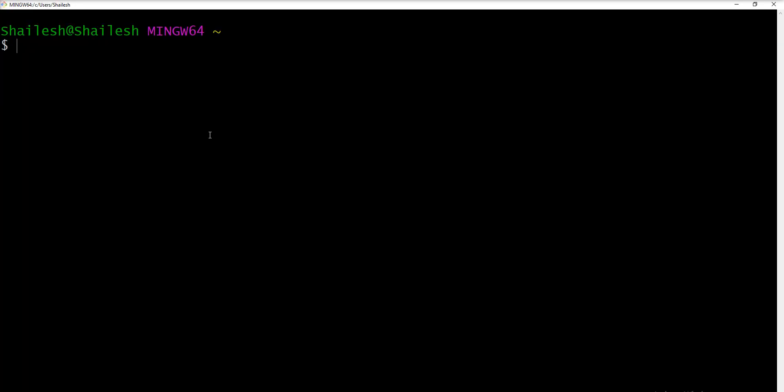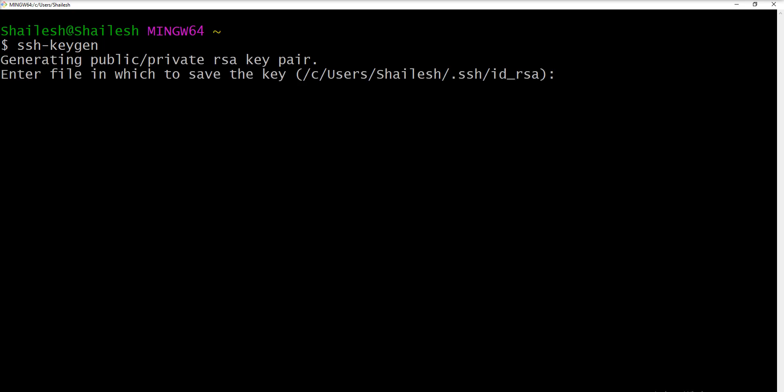And you just need to fire one command for generate the SSH and specify ssh-keygen. Here you need to specify the path if you not specify then it's create here C users Shailesh dot SSH. Let me enter.